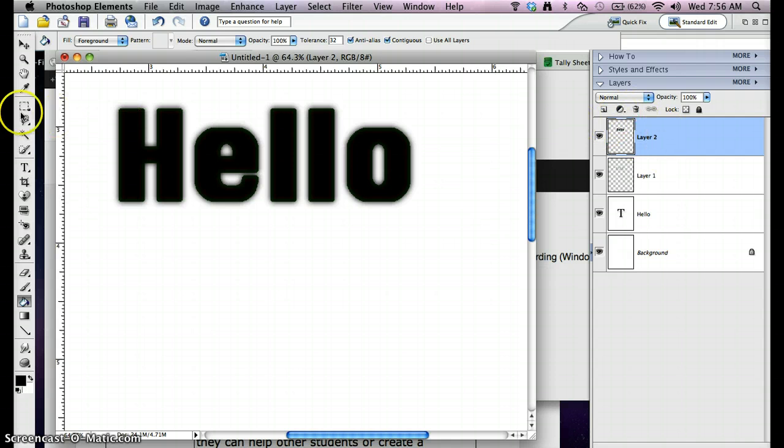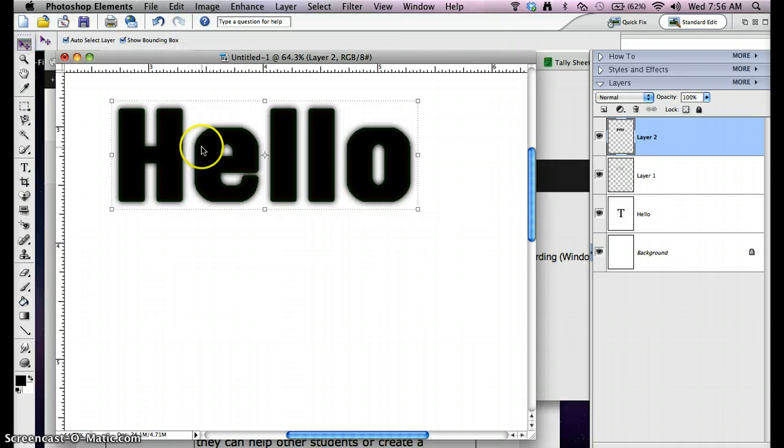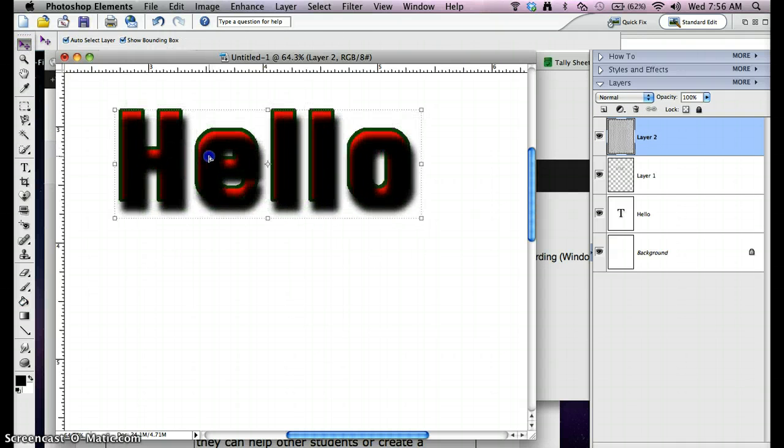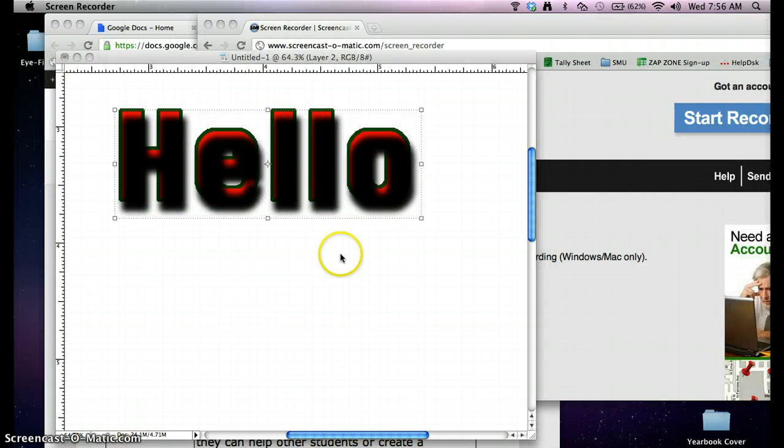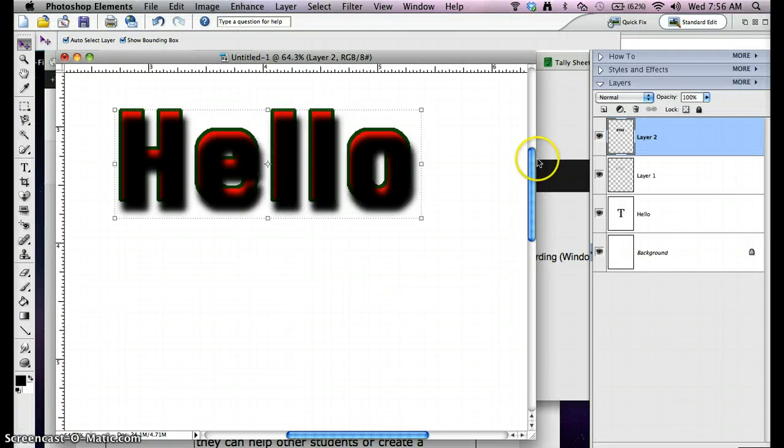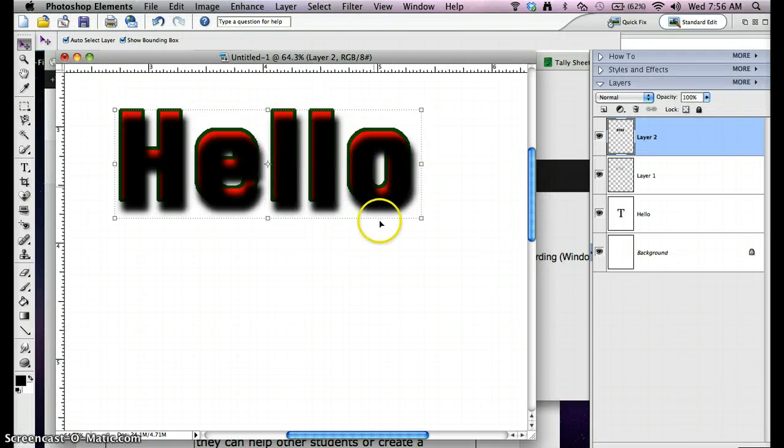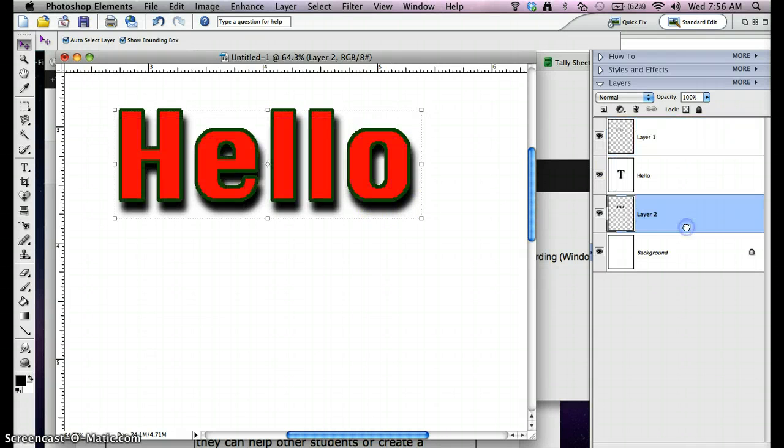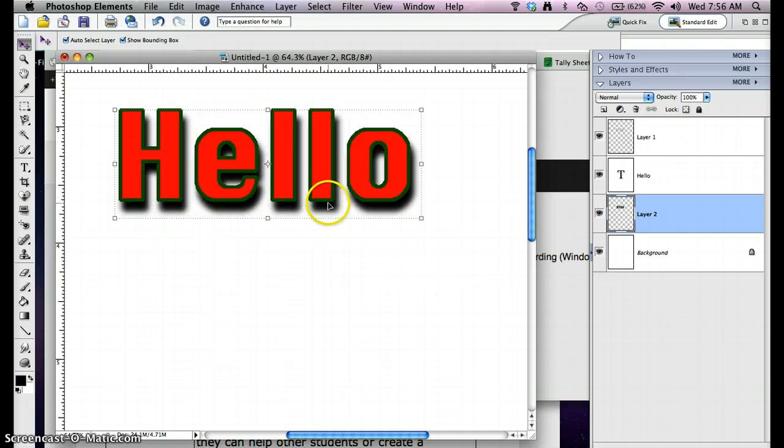I'm going to move the layer now. So we moved it so it's offset to the right and down a little bit, and I can slip it behind. Now you can see we have a drop shadow behind our outlined letters.